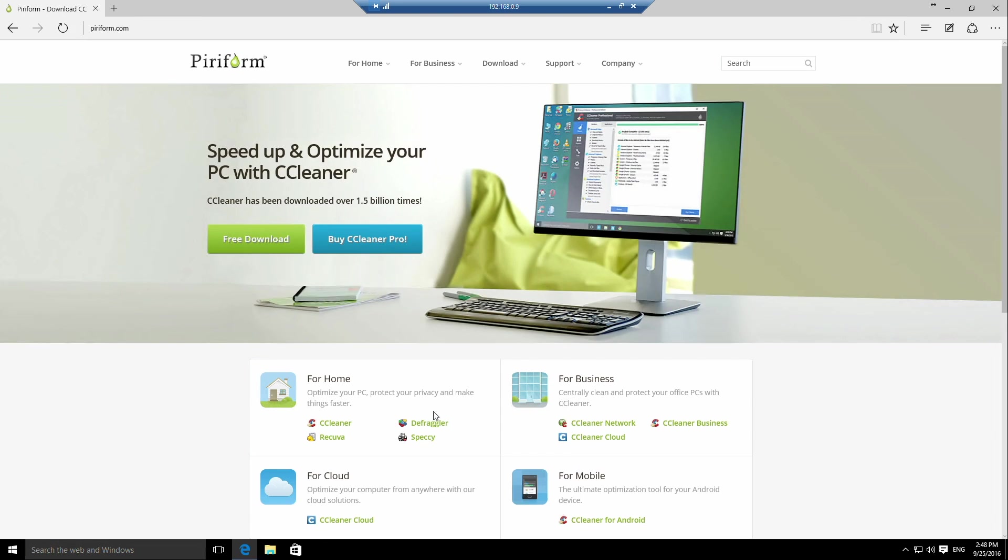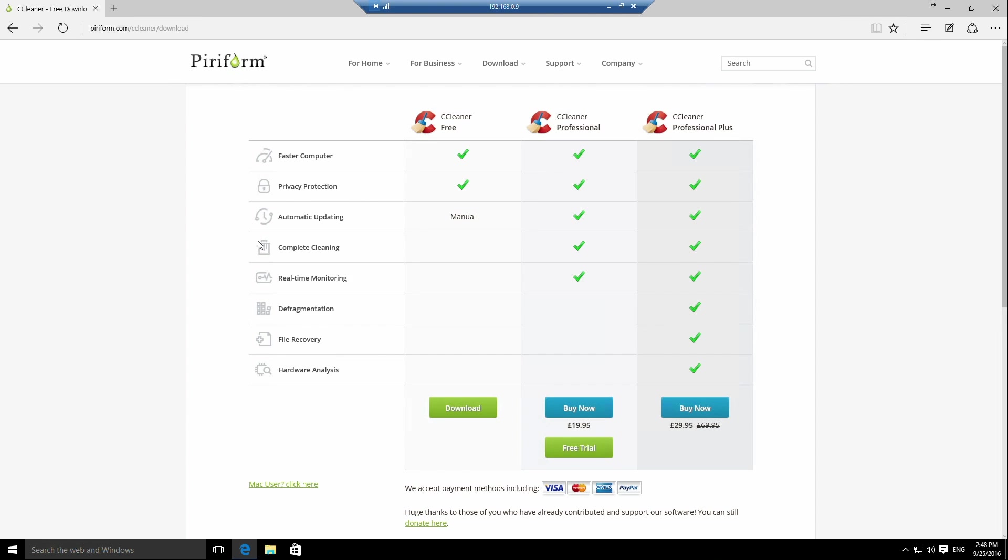Once the web page opens up, you can click on free download. As you can see, CCleaner is on the front page, and then you can go to CCleaner free and click download.